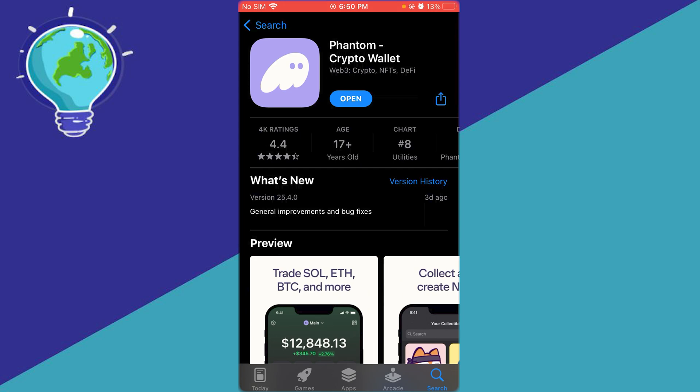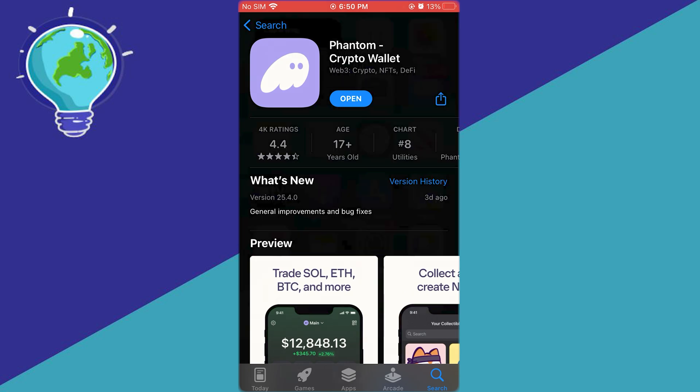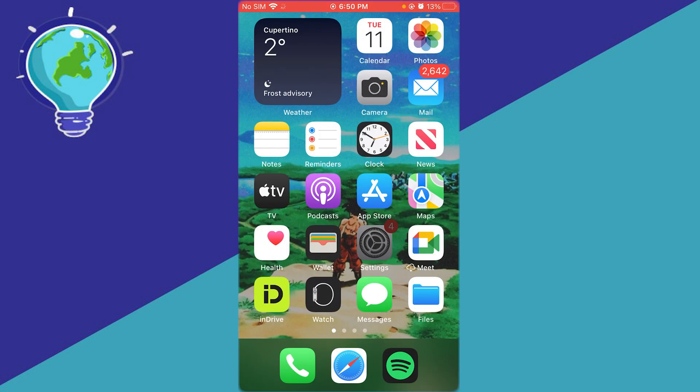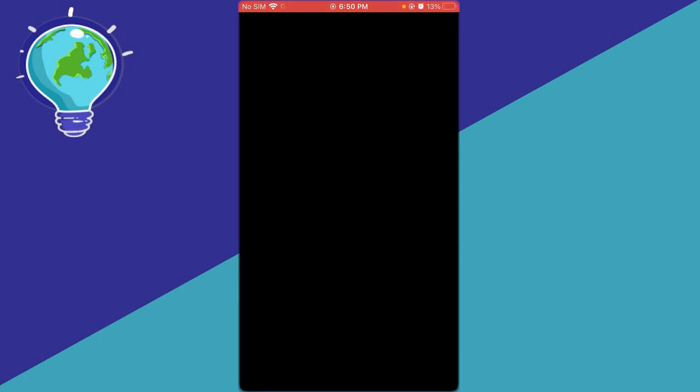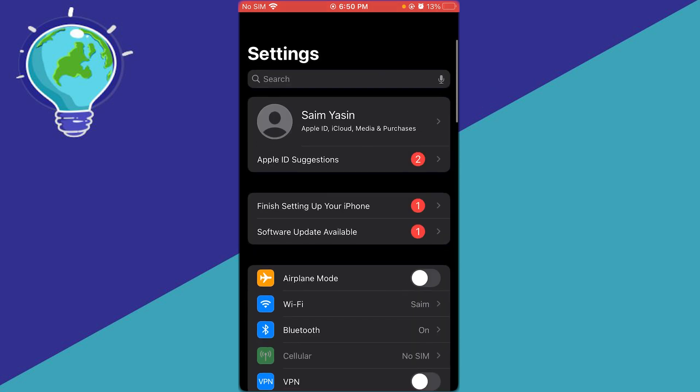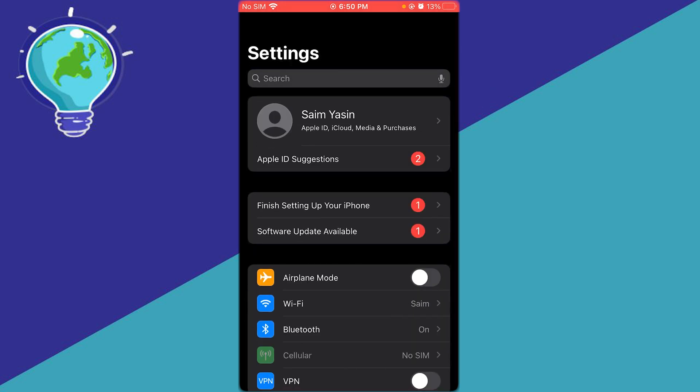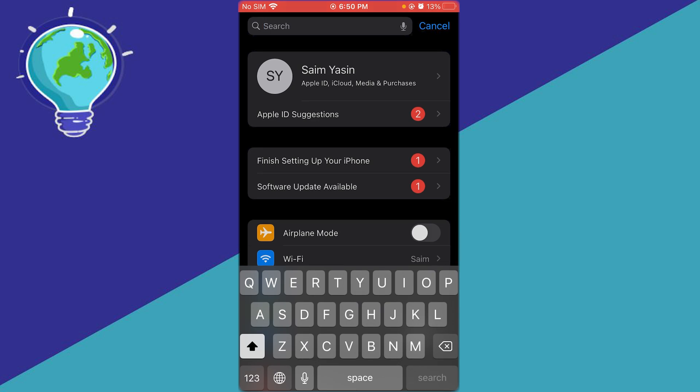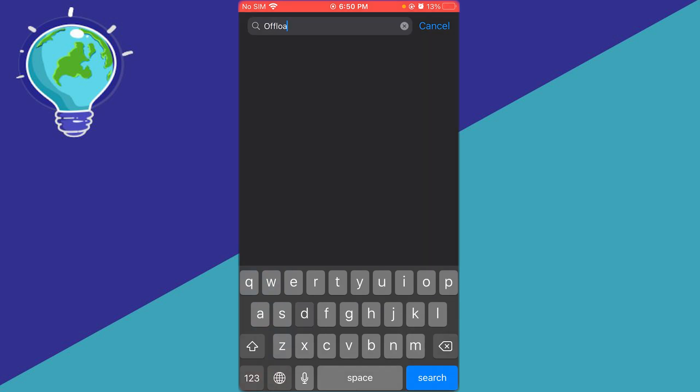What you need to do is delete some cache from Phantom. To do that, go to Settings. Once you're in Settings, go to Search and search up 'offload'.